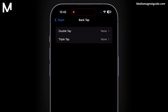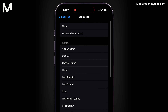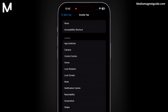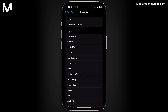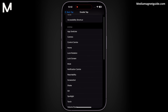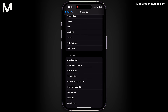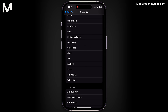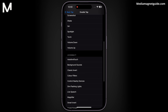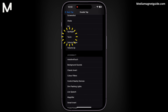The Back Tap feature offers two customization options: Double Tap and Triple Tap. Let's start with the Double Tap. This feature allows you to assign various shortcuts and functions to a quick Double Tap on the back of your iPhone. With Double Tap, you can turn on the torch or choose other favorite features.